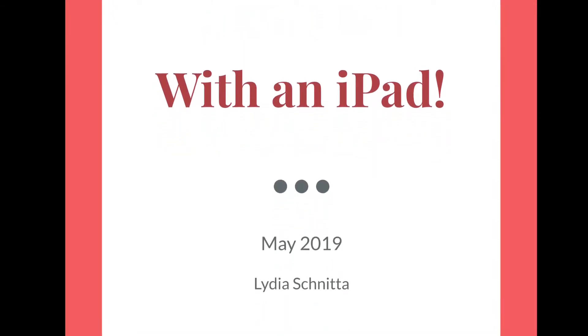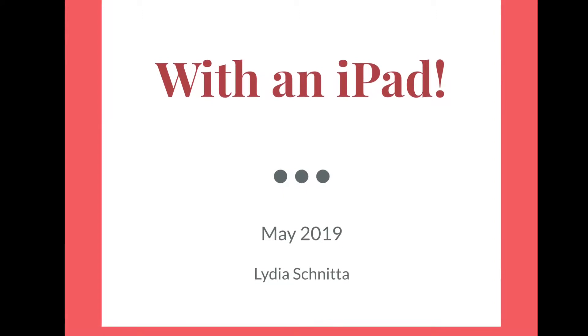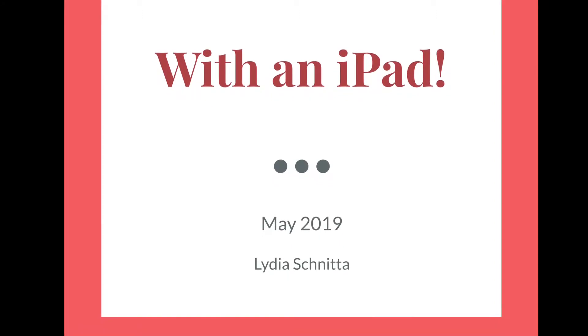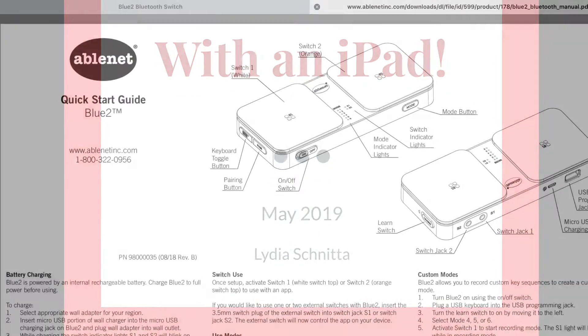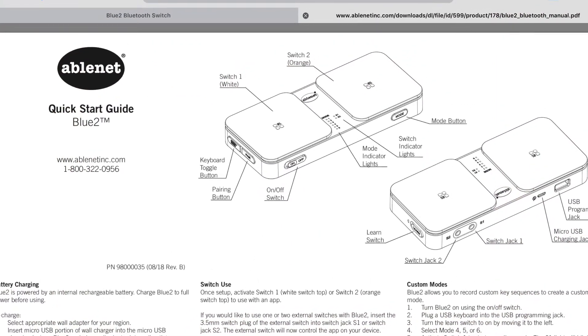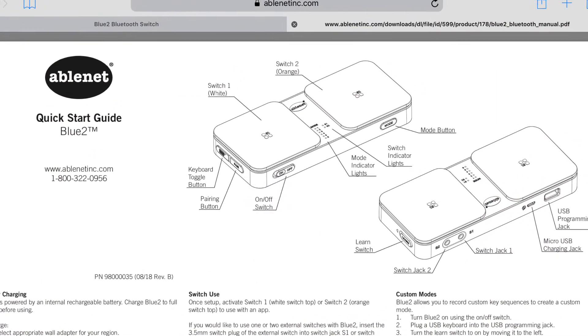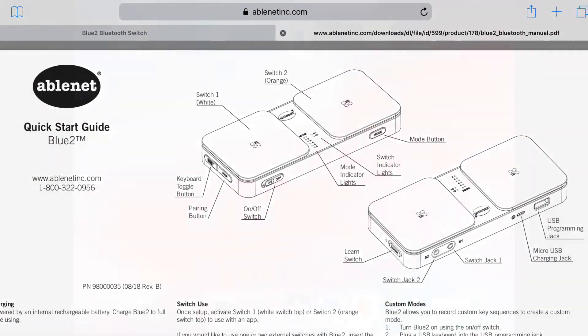Today I'm going to show you how to pair a Bluetooth interface with an iPad. First, go to your iPad settings.